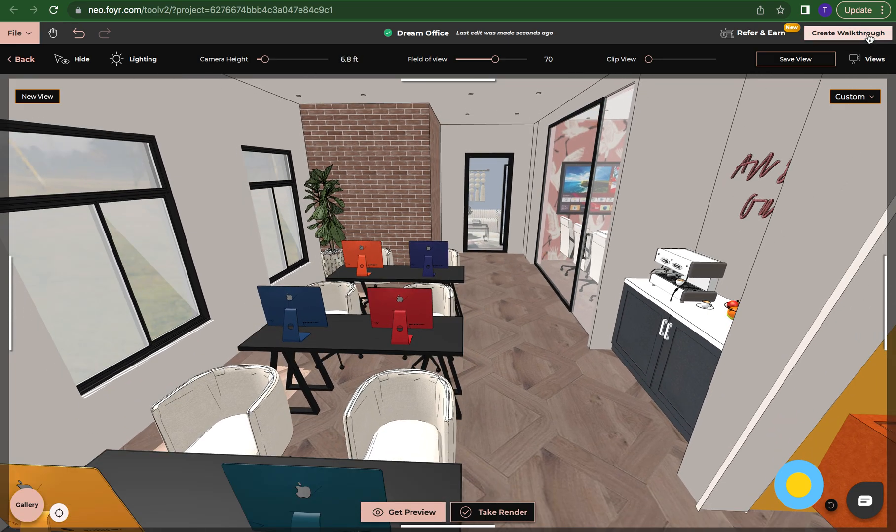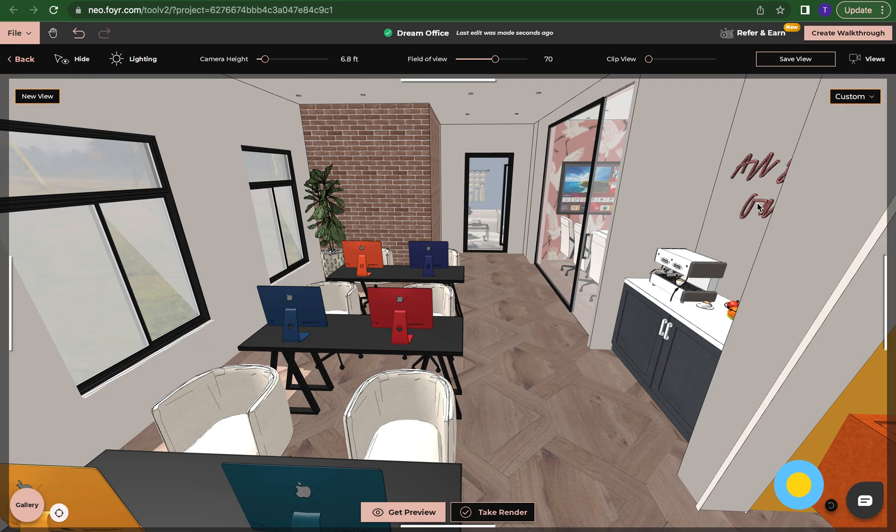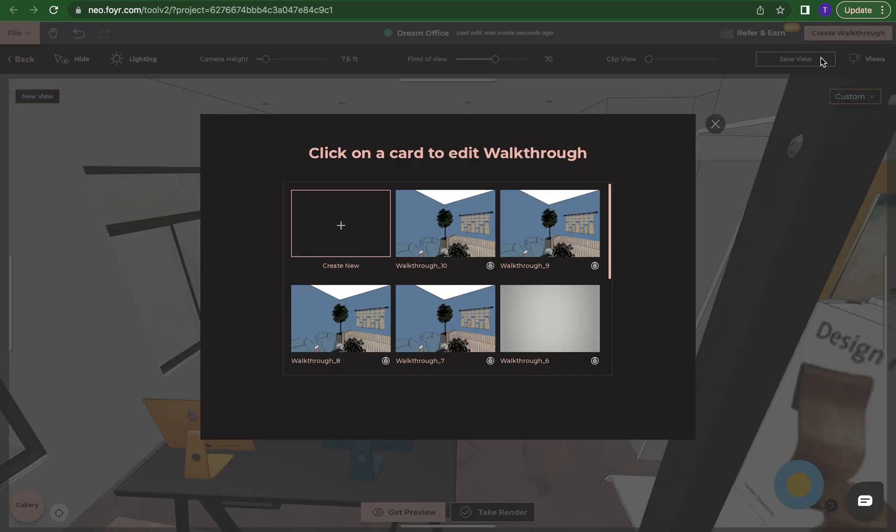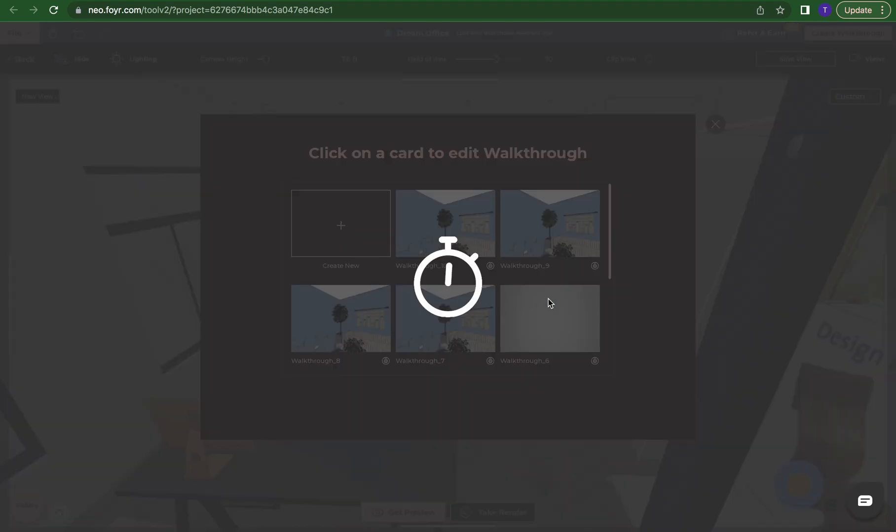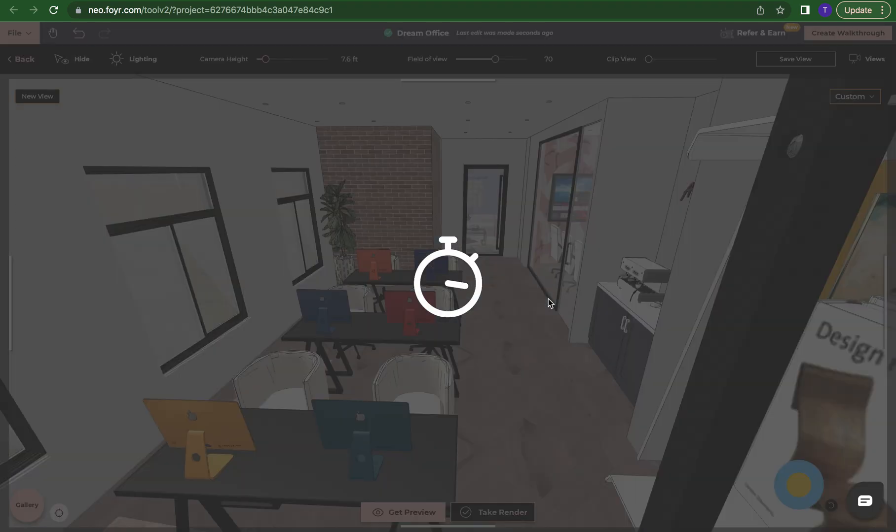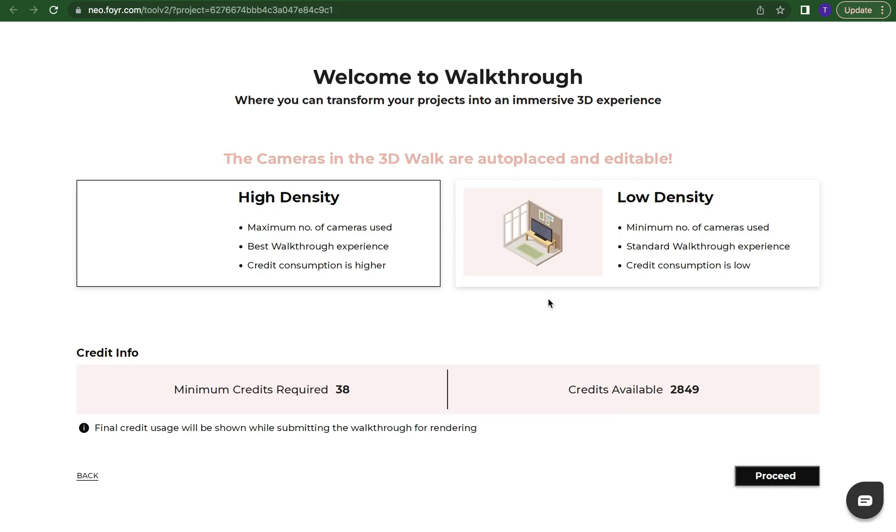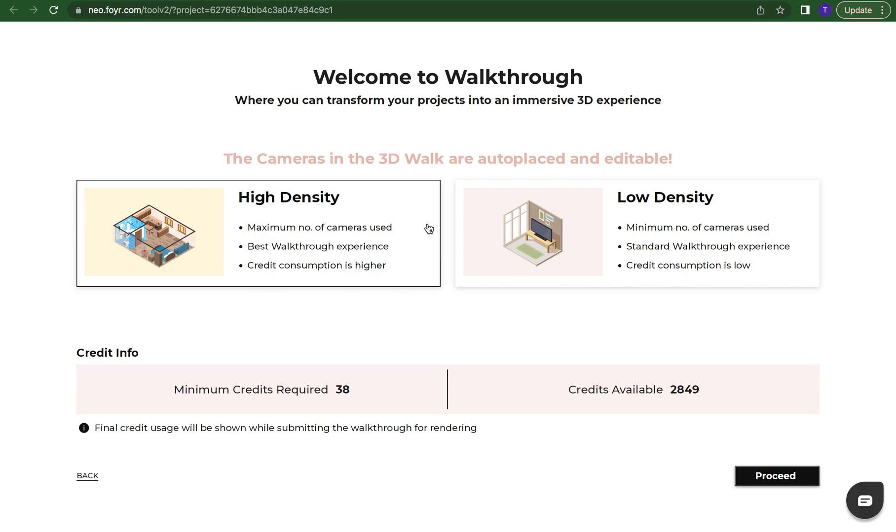Now we're going to click on create walkthrough. We're going to just do create new and now we'll have these options. You have high density and then you have low density. Of course high density is just a higher resolution so I always choose this one just for it to look the best.